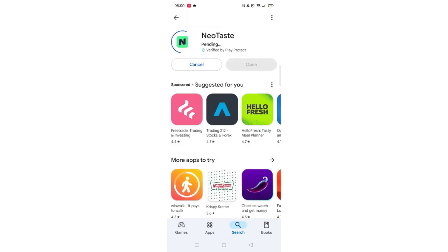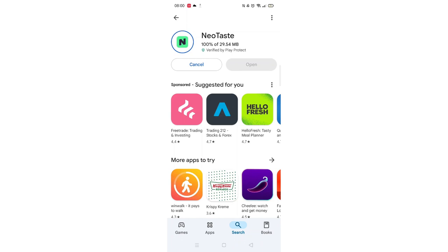Now click on the blue install button. The app will now start downloading to your phone. This may take several minutes so hang tight.